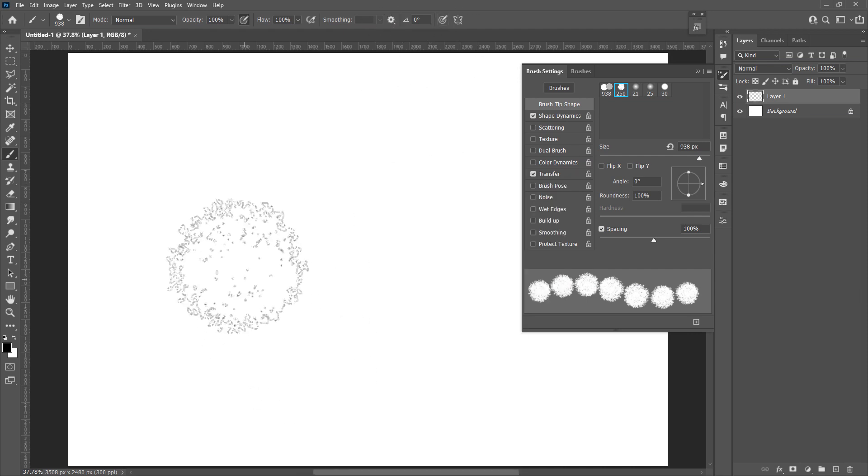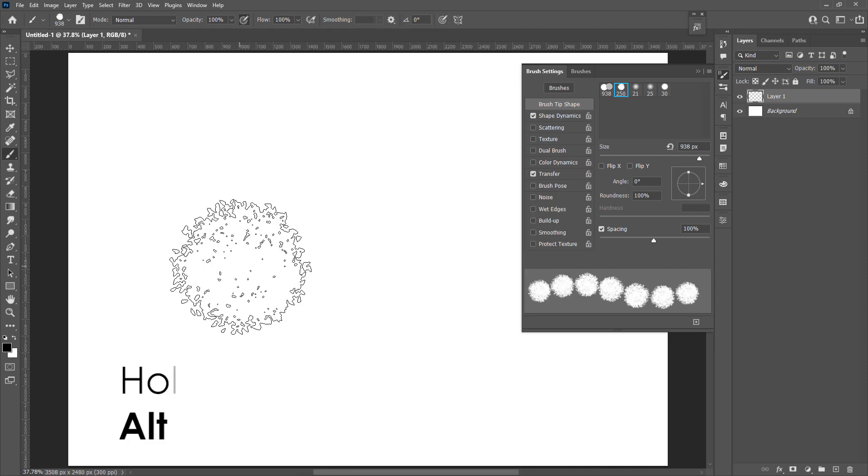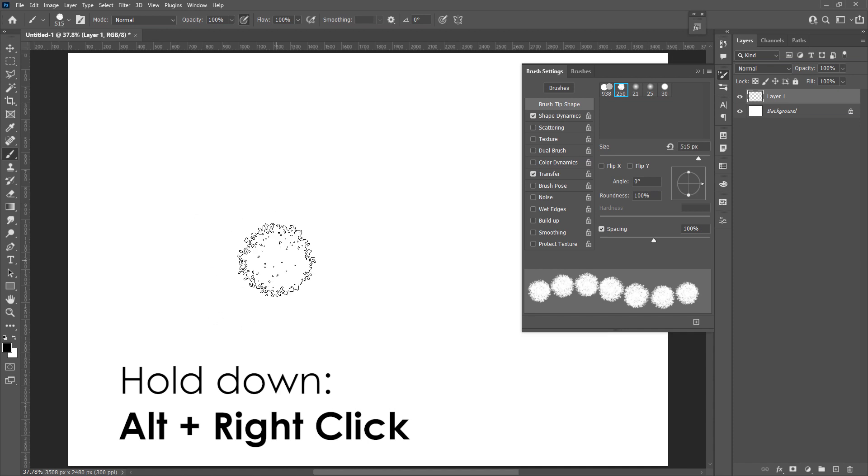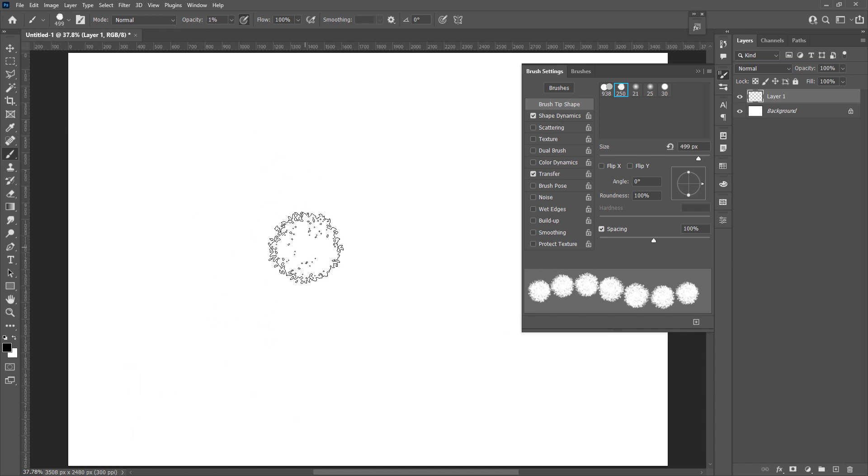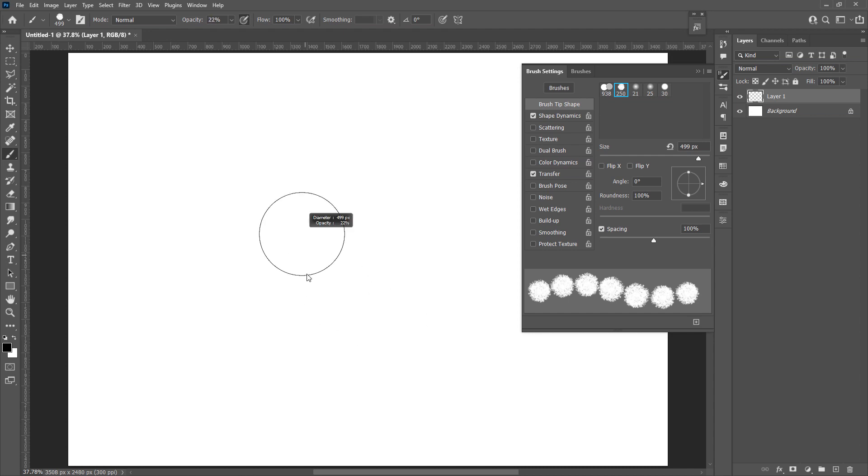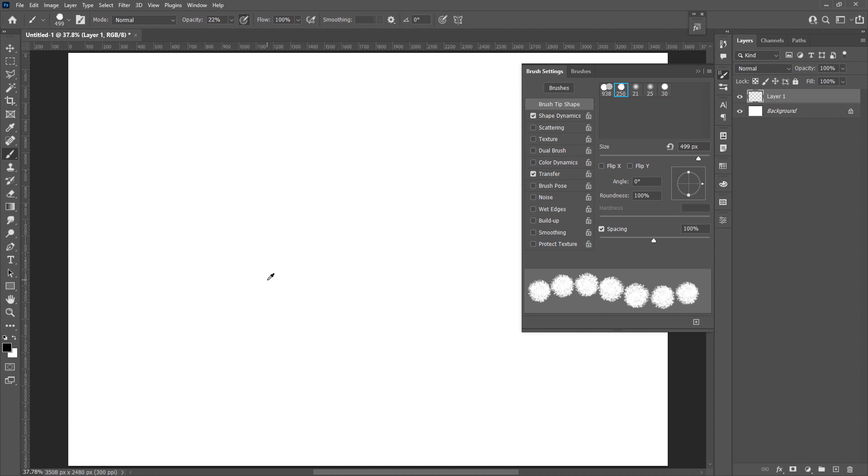This brush, you can still use alt and right click to scroll left and right to adjust the size, but when you scroll up and down, notice that the opacity has been changed instead of hardness.